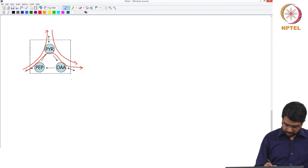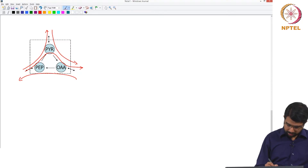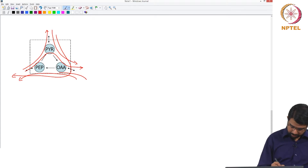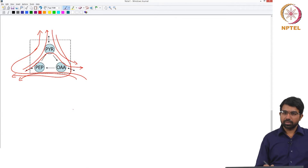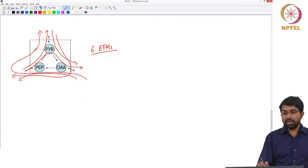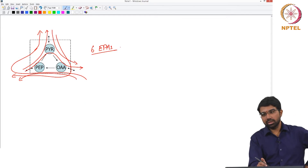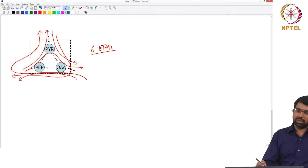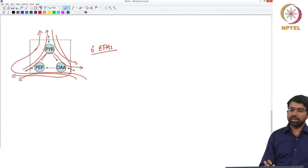Similarly, you can have pathways going in various combinations. There are six EFMs in total — every start and every end. You can identify there is an EFM beginning at any particular reaction and going all the way up to any other reaction.